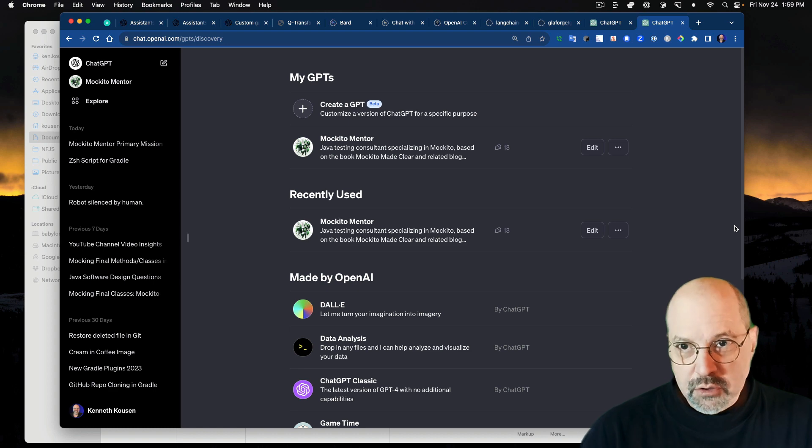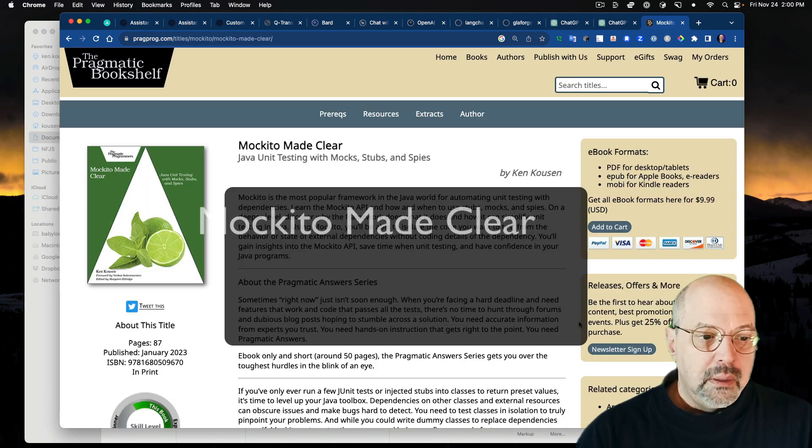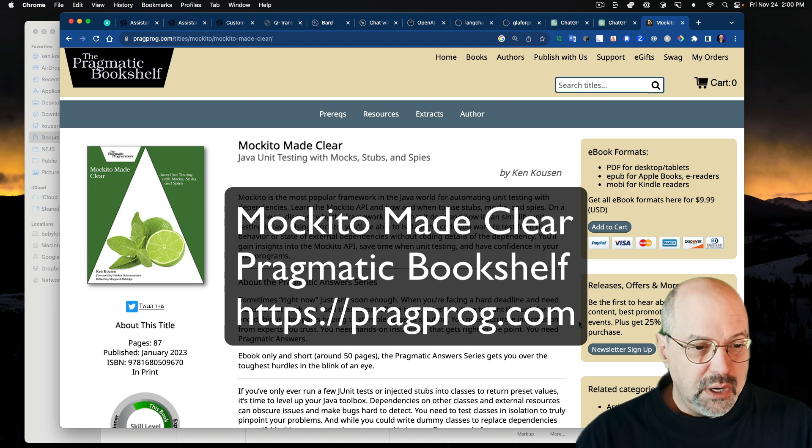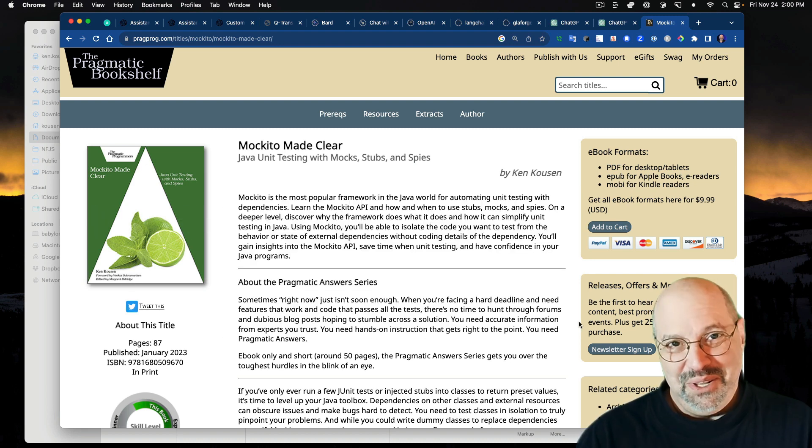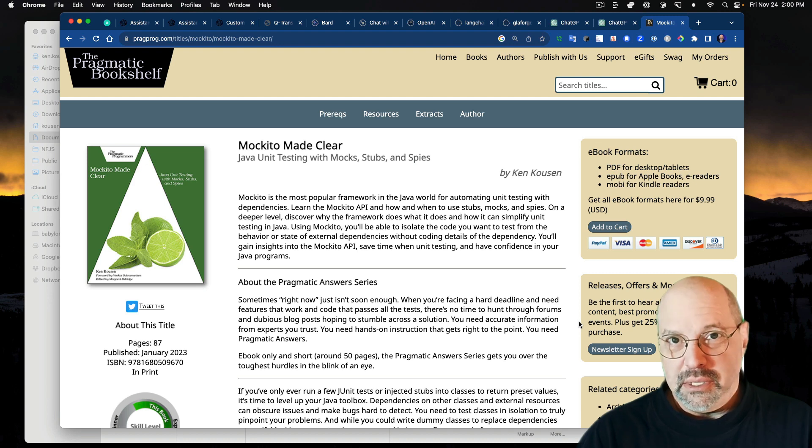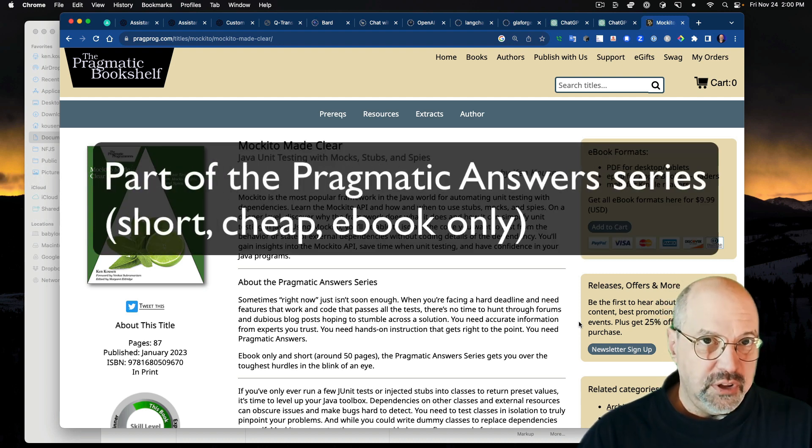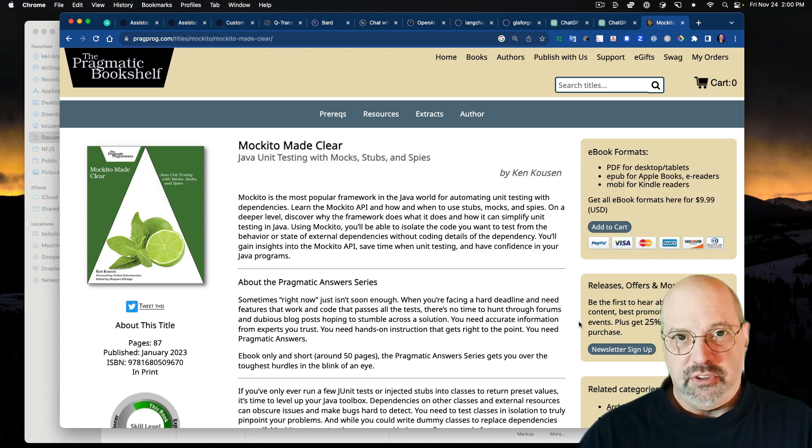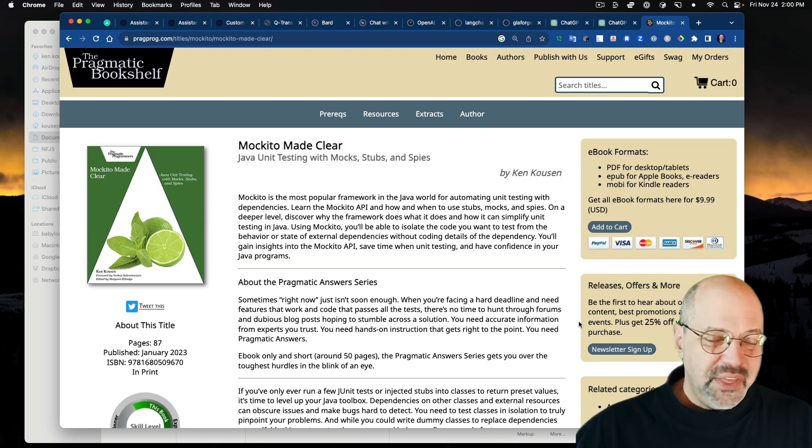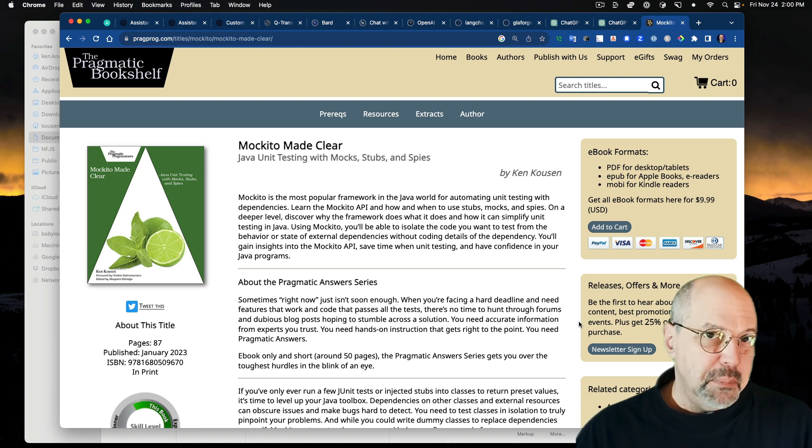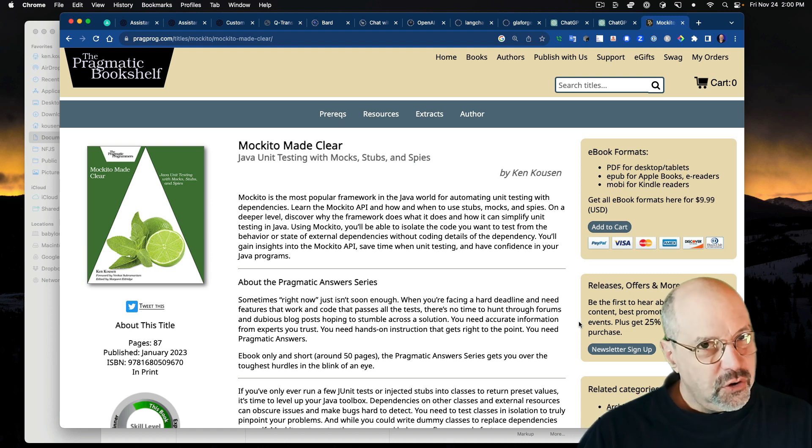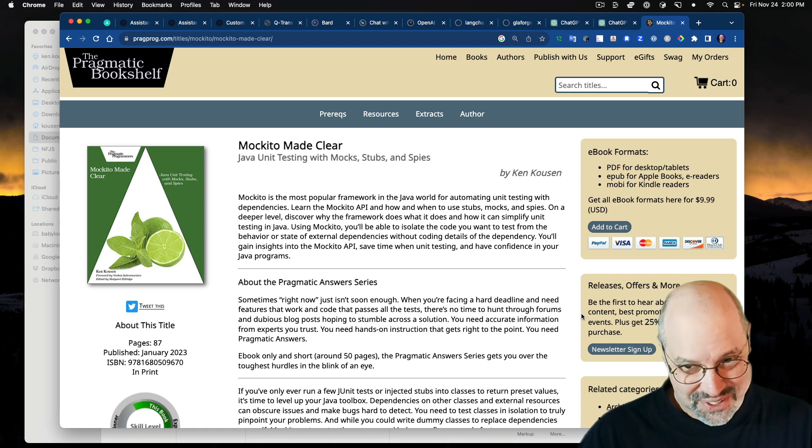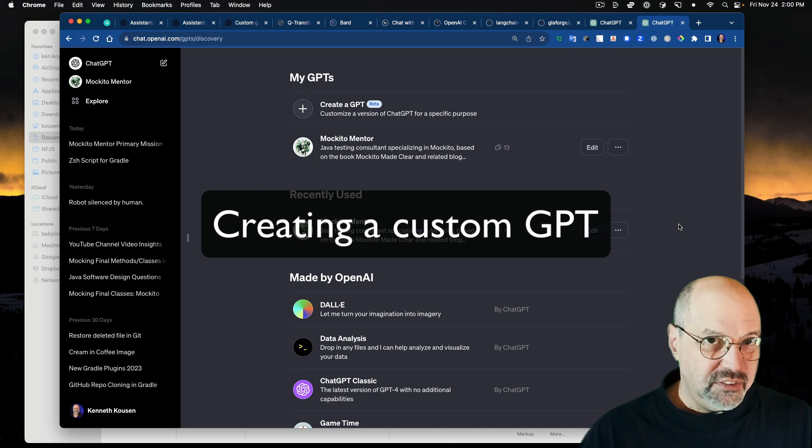Here's the book that I have chosen. Back in February, beginning of the year, I wrote a very short book called Makito Made Clear, which is all about the Makito testing framework. How to create mocks, stubs, and spies in order to accomplish testing tasks in Java. I want to show you what I went through to try to make a GPT from it. So let me show you the process.